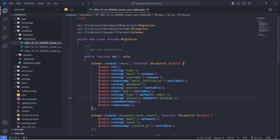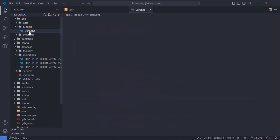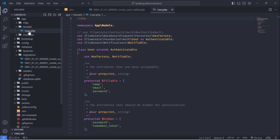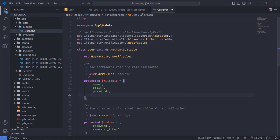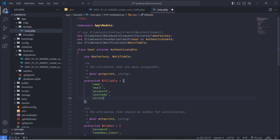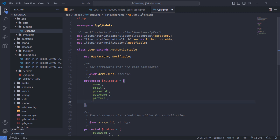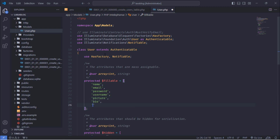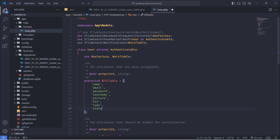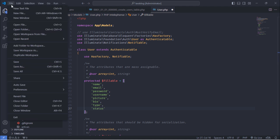Save the file. Next, modify the User model. Add the new columns to the fillable array. Save the file.